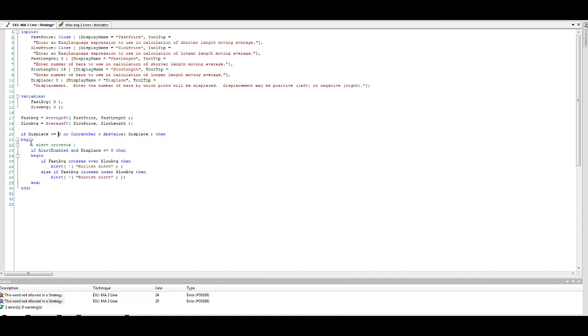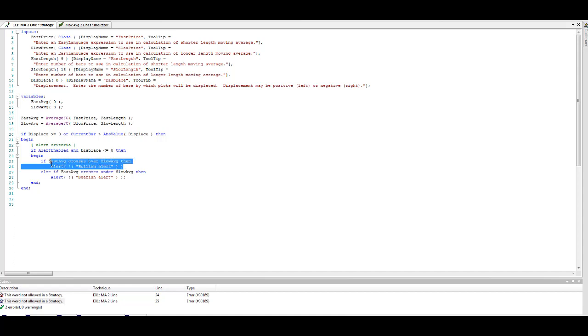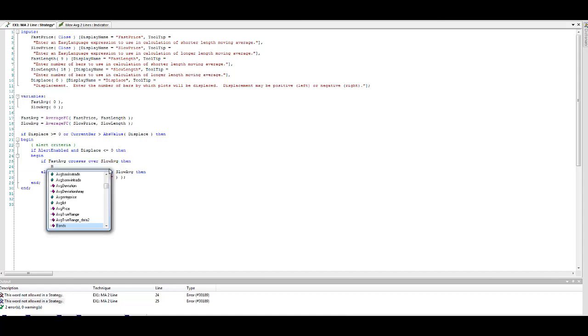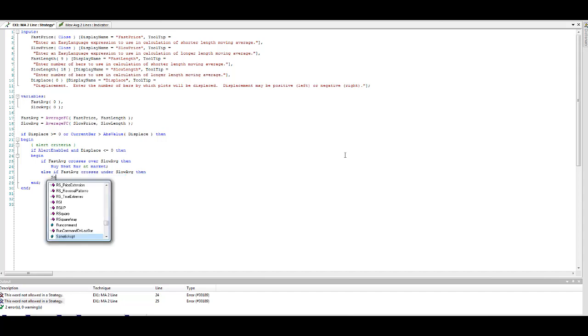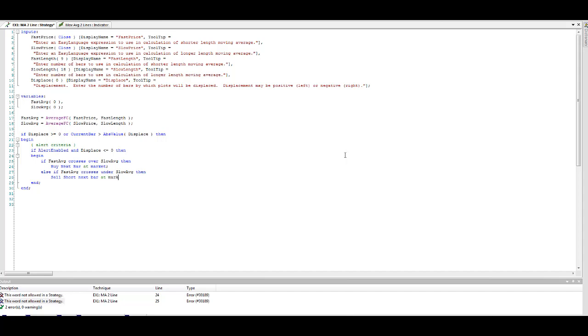So then you begin. If alert enabled and displace is less than or equal to zero, begin. So what you can do here is if fast crosses above slow average, then instead of alerting, you want to buy. Let's place a buy order: buy next bar at market. Else if fast average crosses under slow average, then alert bearish alert. So we can sell short: sell short next bar at market. So you have those here. Let's see if it compiles.